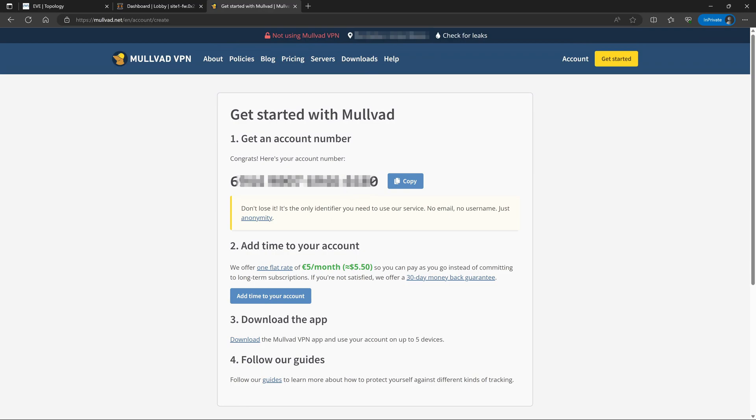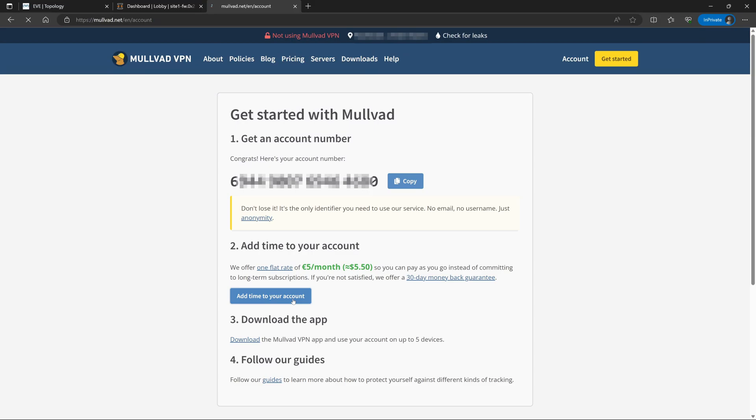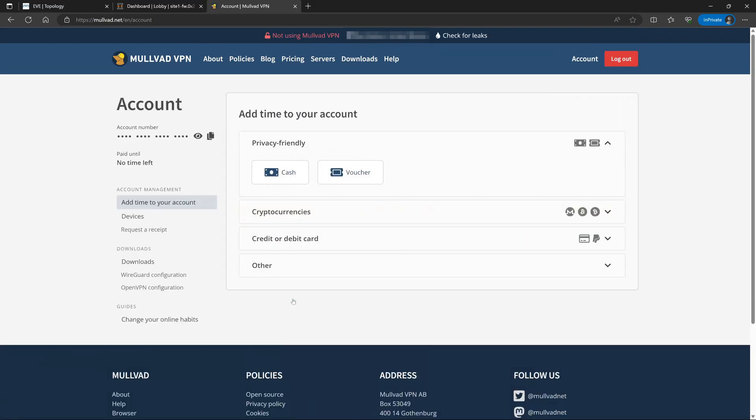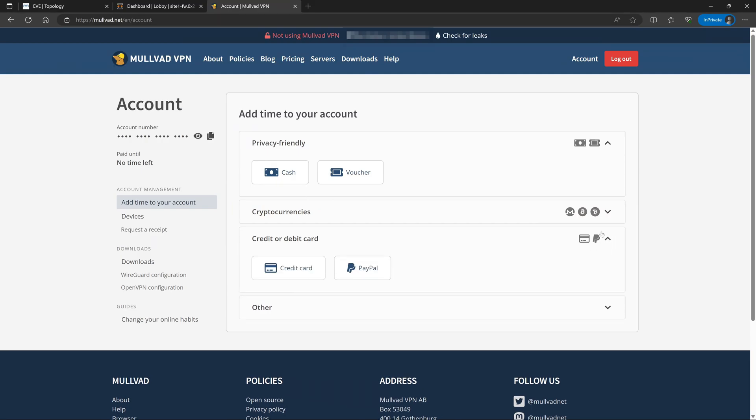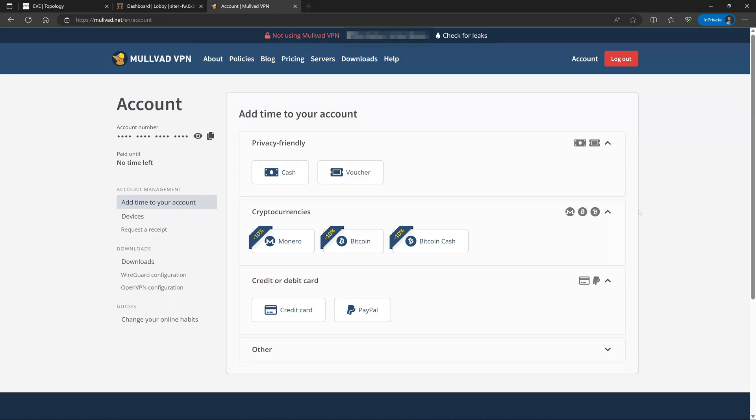You'll want to keep this number safe and secure because this is the only way that we can tie anything to your account. If you lose your account number, it is by design that Mulvad may not be able to help you recover your account. So once we have our account number, we can just go ahead and click add time to our account. The way that Mulvad operates is that they don't offer any sort of subscriptions or long-term service so that they don't maintain any sort of payment information for you. You can just send them a one-time payment to add time to your account.